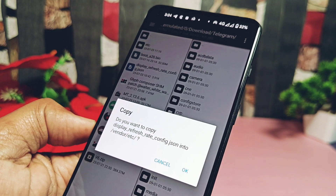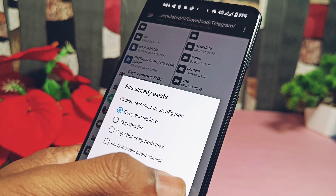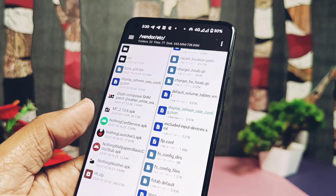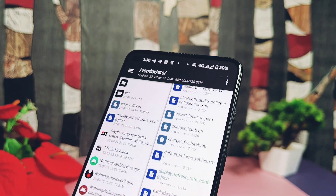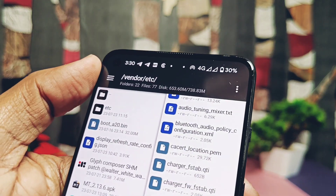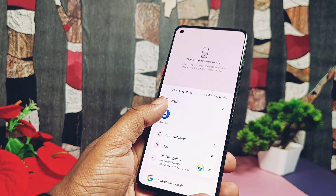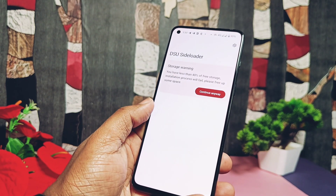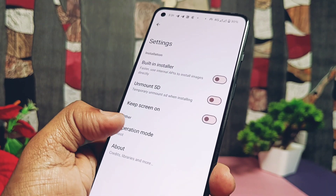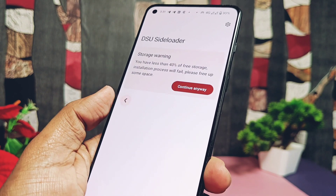It will automatically get pasted in the mentioned location we opened earlier. Here you can see the green text JSON file in the root files of the device. Exit the application and open the DSU Sideloader. You can see I am using the root method to boot this GSI — you can follow the non-root method also.